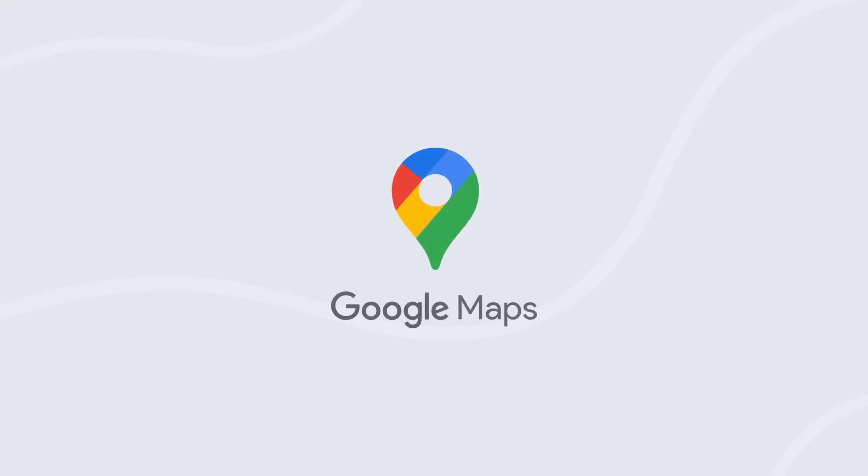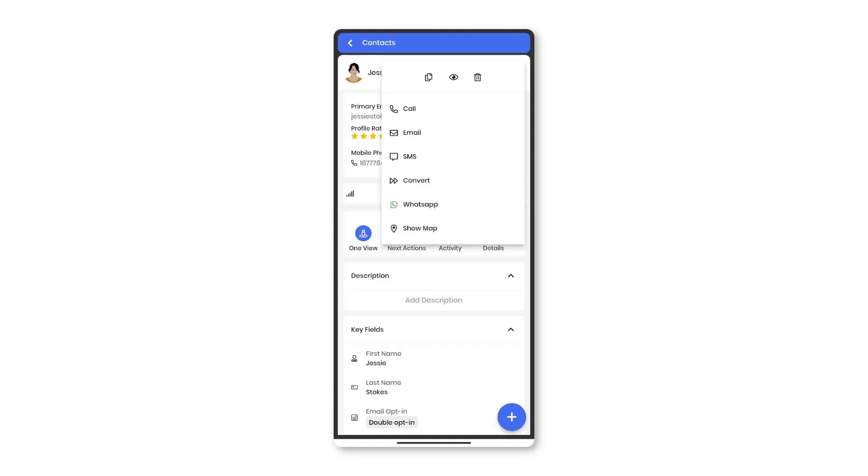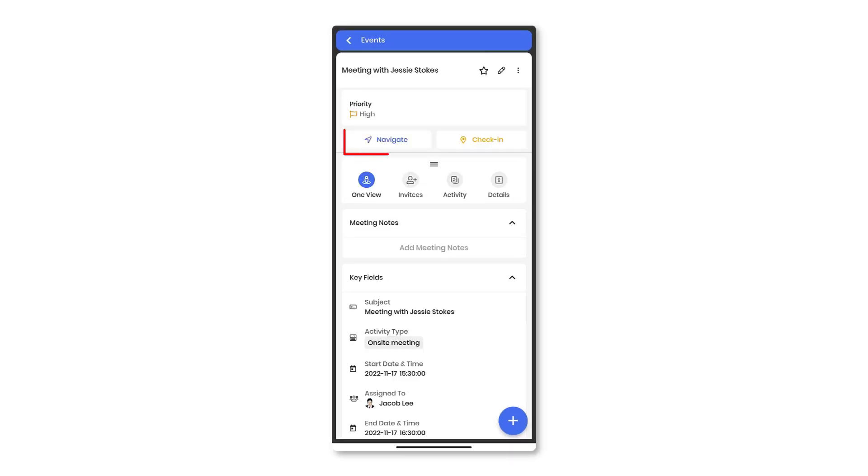Google Maps: View leads, contacts or organization addresses on Maps using VTiger 360 mobile app. Navigate to your client's location without any hurdles.